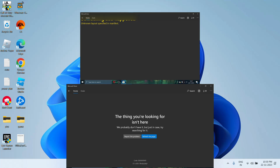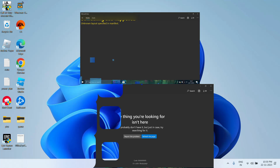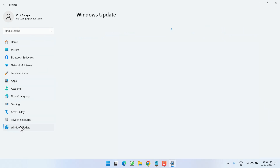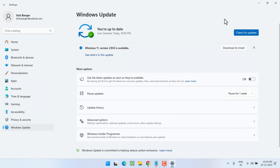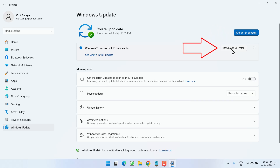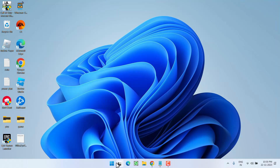Without wasting time, let's proceed with the resolution. First, as a basic step, head to the Settings menu and choose Windows Update. If there is any update, click on 'Check for updates' to make sure your Windows is up to date. If any update is available, click 'Download and Install' to update your operating system.